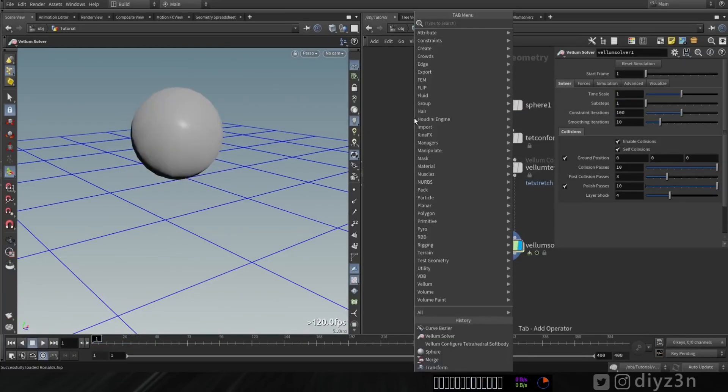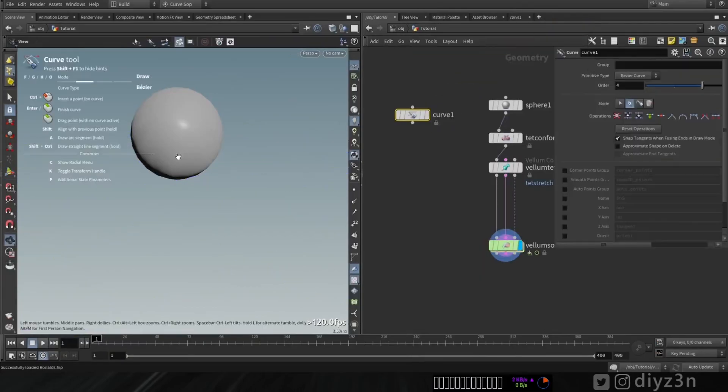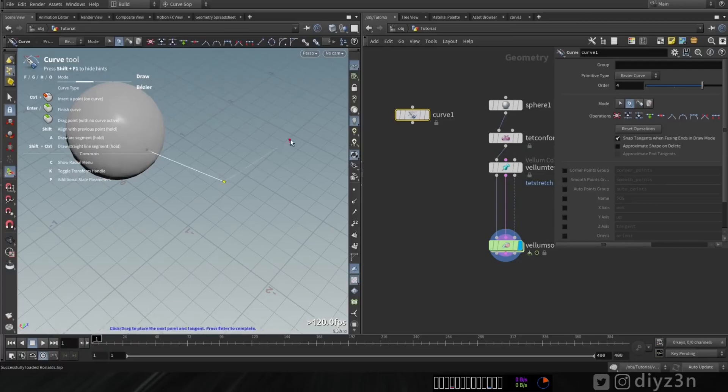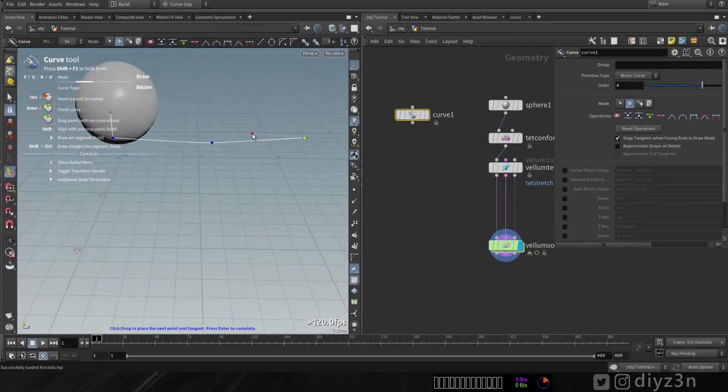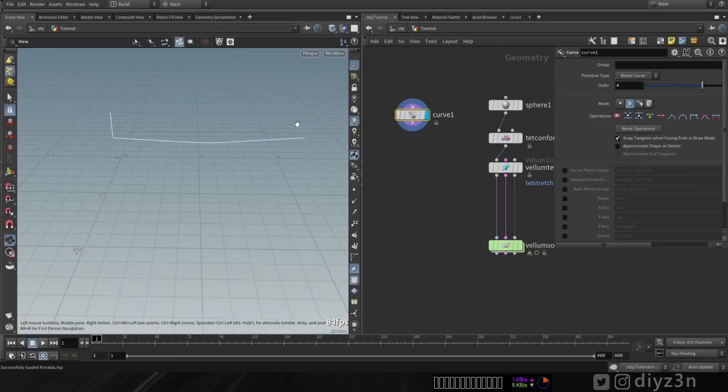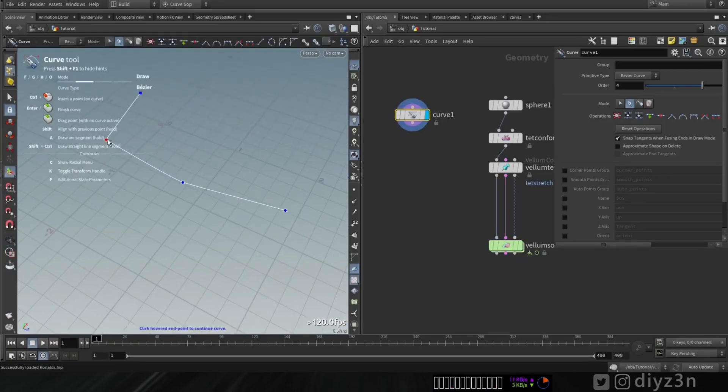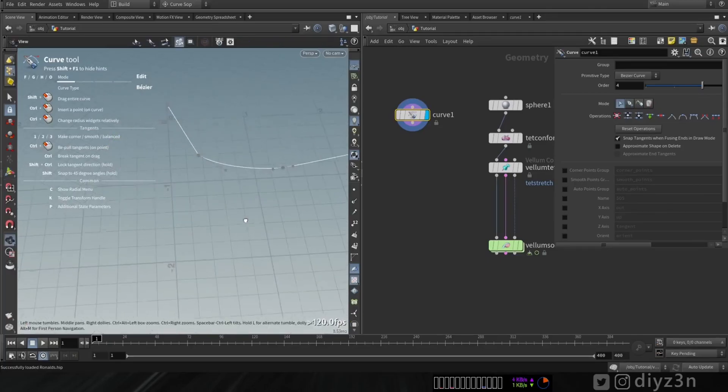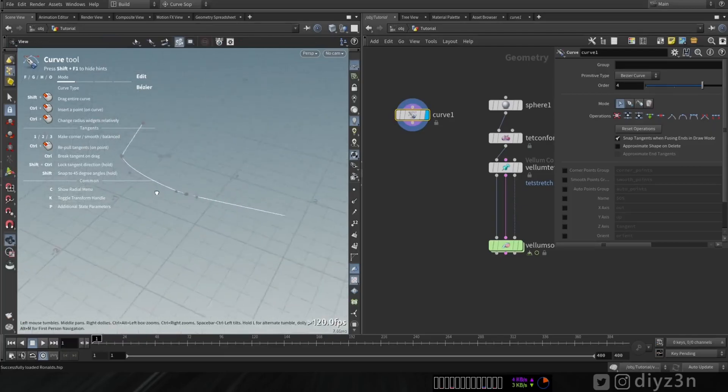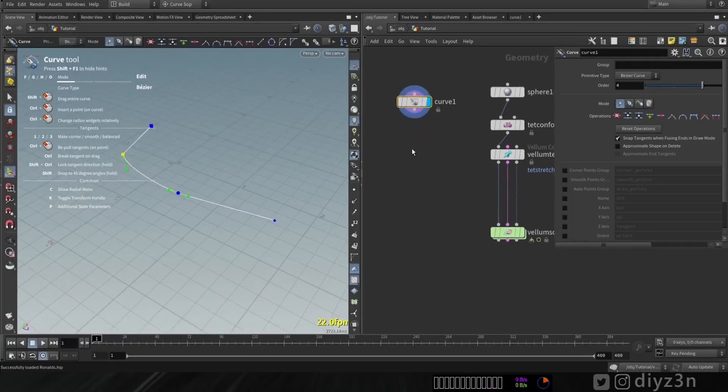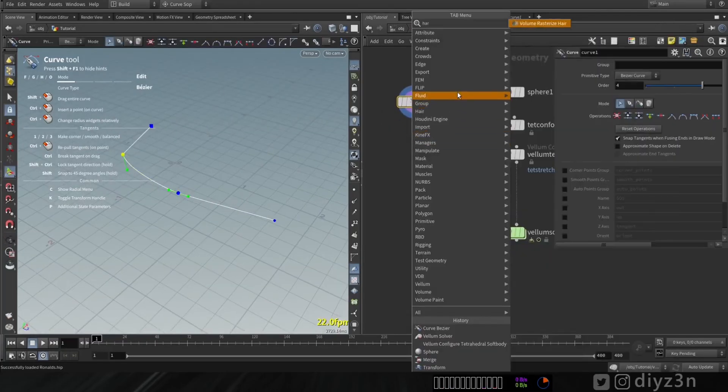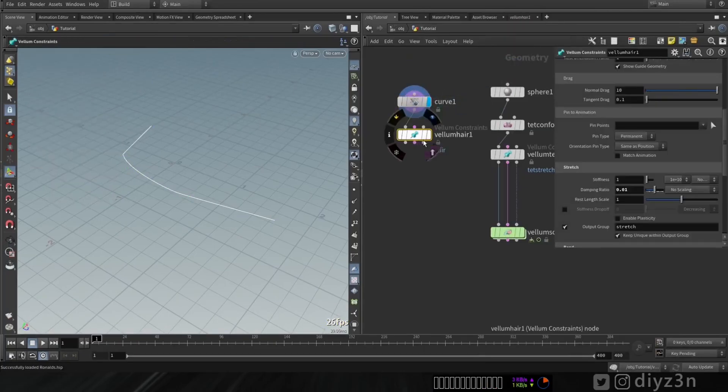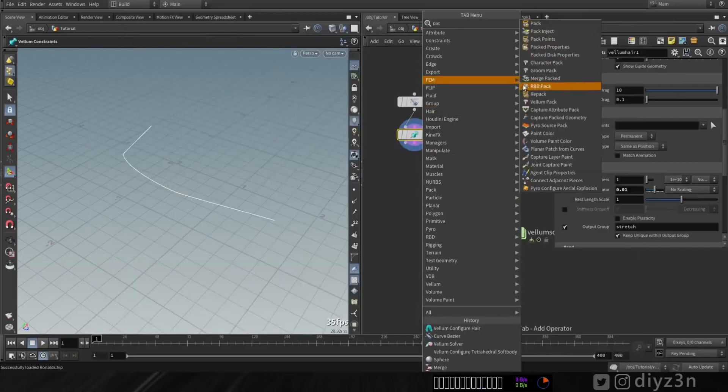Cool, and let's play and see what we have. So that's our soft body simulation. Now let's create a curve here. Let's pretend this curve is the hand of this cute creature. You see that, and let's smooth that a little bit. Okay, that's cool.